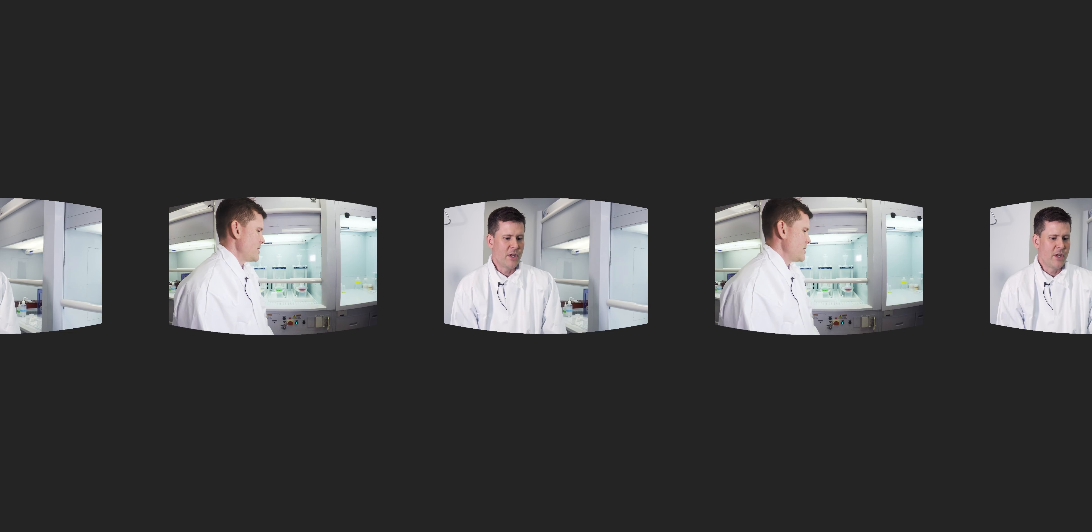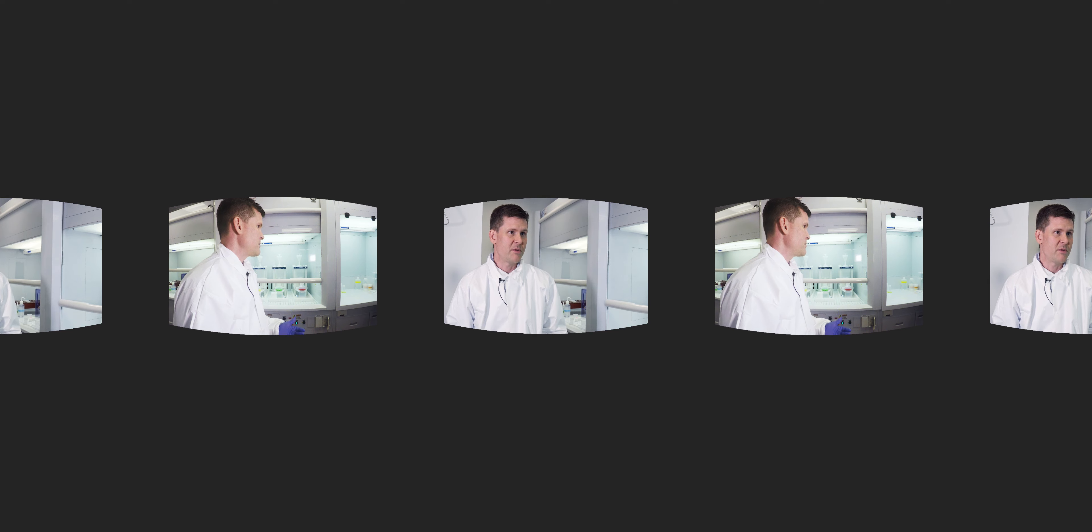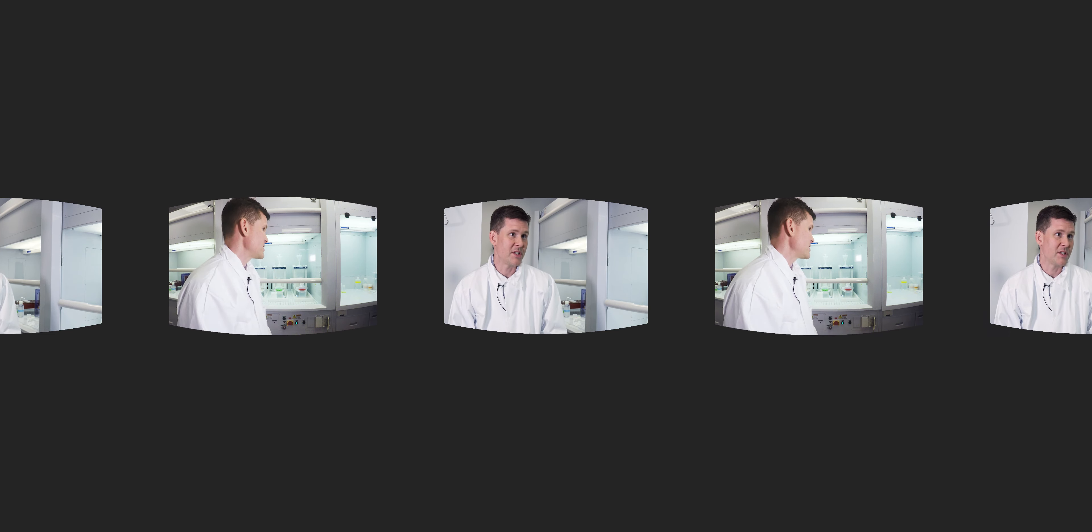I'm the director of our brand new clean lab facility and TIMSS facility, and I'm an isotope geochemist.